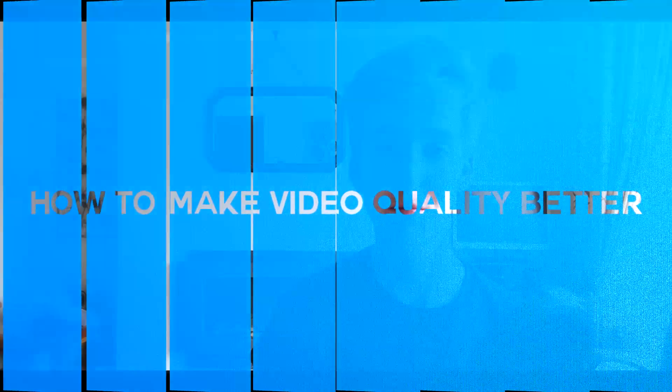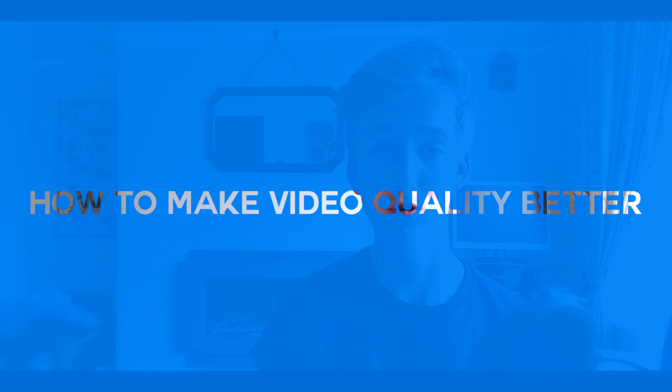Yo guys what is going on, Timpers here and in today's video I'll be talking to you guys about how you can make your YouTube video quality better in Sony Vegas in just a few easy simple steps.